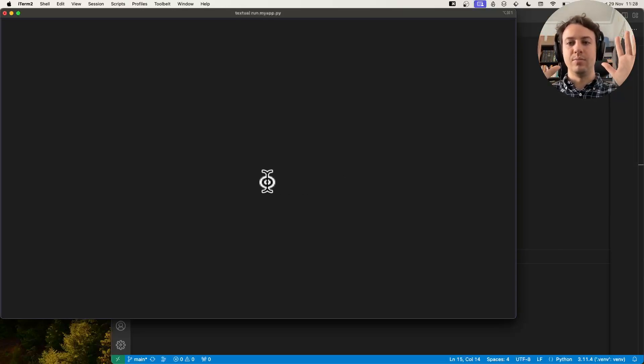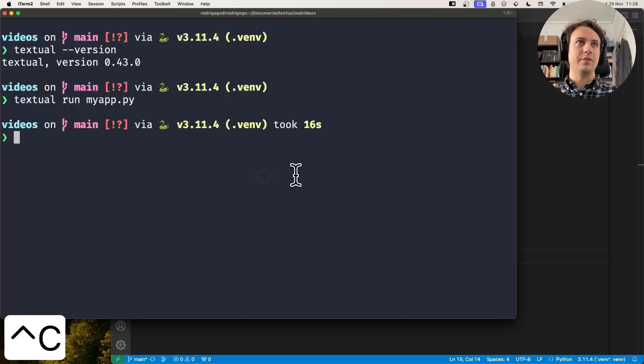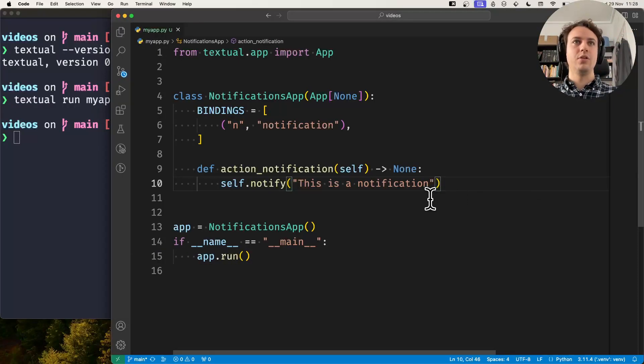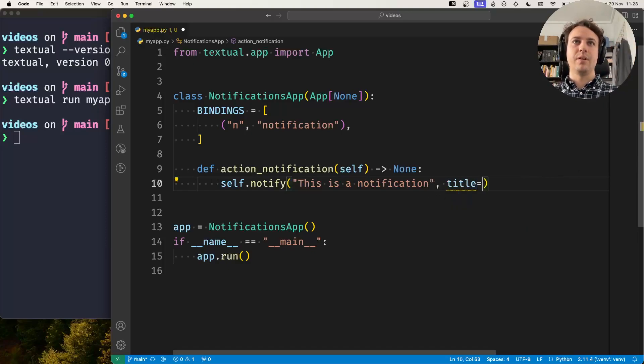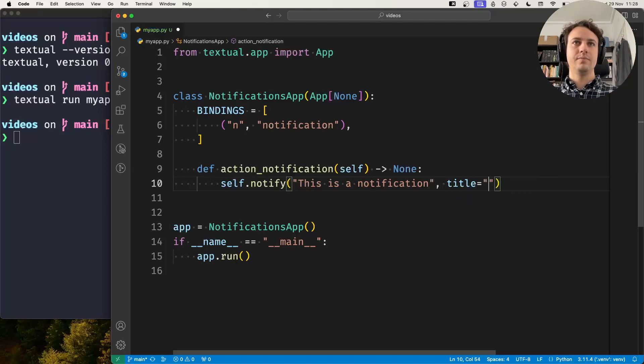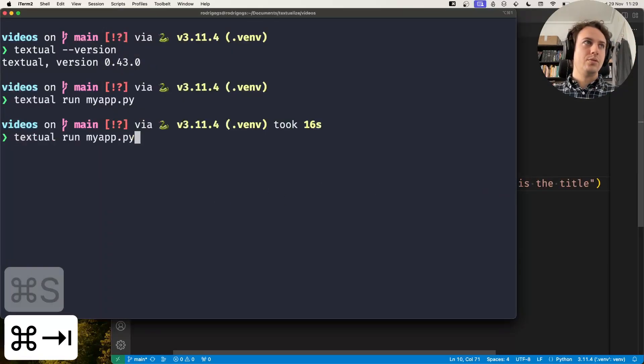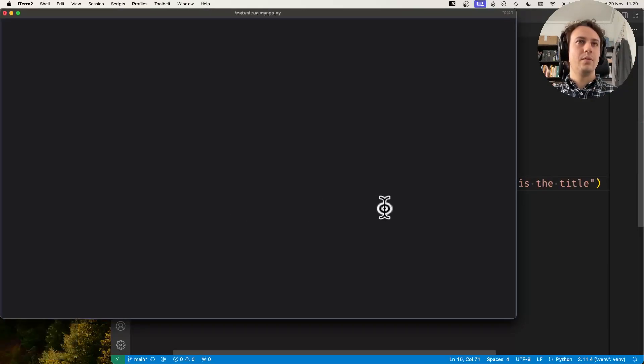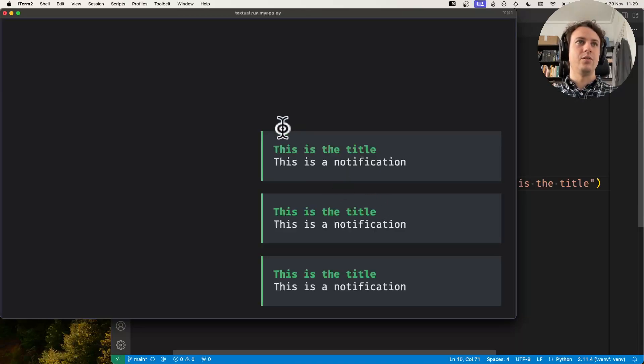Now you can customize these notifications further. The notify method also accepts a title parameter, 'This is the title,' which will show up in bold with the color of the notification.